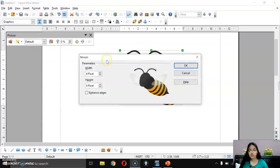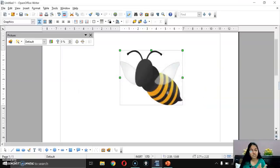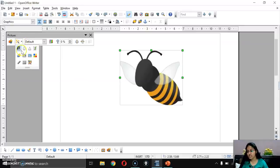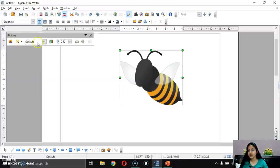For example, if I apply Mosaic, the image becomes a bit blurred. You can Ctrl+Z to undo and get the original back. If I click Invert, the image colors get inverted like this.